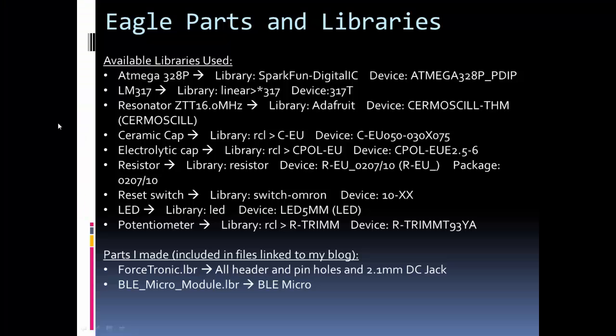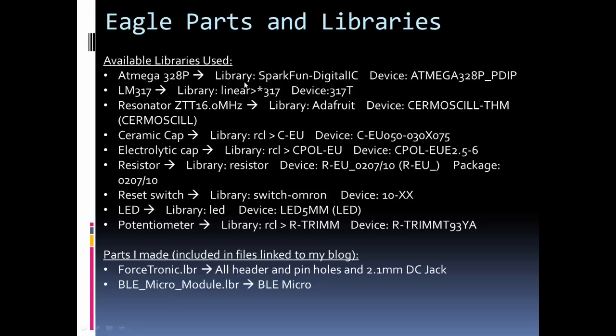Okay, so the Eagle parts and libraries. So, like I mentioned, you can take my board files and just use them as is if you want, and generate the same board I'm doing. If you want to change it up a bit, feel free. And what I'm providing here is information on the parts I used if you want to build it up yourself. Here I list the part, and then I list the library that I got it from, as well as the device name in the library to grab it from. In some cases, there's sub-libraries. So, here it's in the linear library, and then I have an arrow, star 317, and then there's the device.